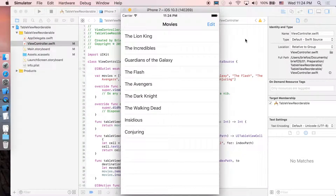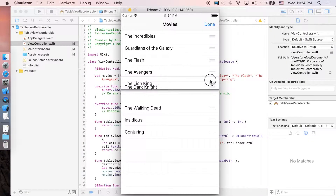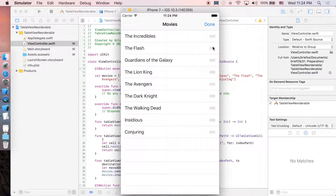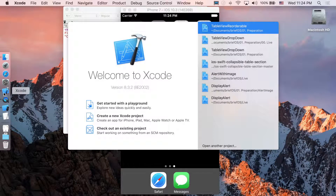How's it going guys, it's BrieFoice here and welcome to the channel. In this video we'll be showing you how to implement a table view with a reorderable cell inside it, so you can click on edit and then drag the cell wherever you want. We're just gonna start right now.